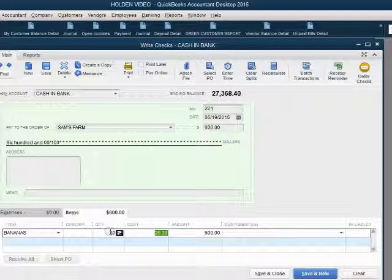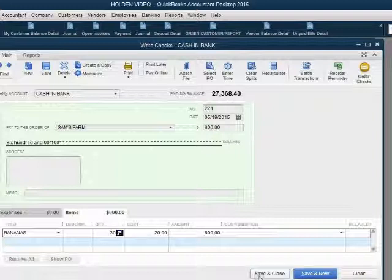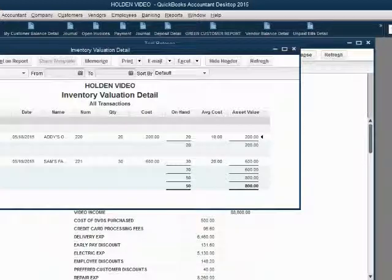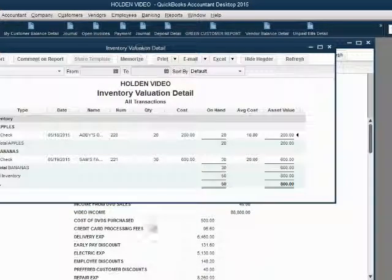After we push tab, QuickBooks calculates the amount of the check should be $600 because it's $20 a banana, and we told QuickBooks we're buying 30 bananas. When we click Save and Close, we can see the inventory valuation detail shows.